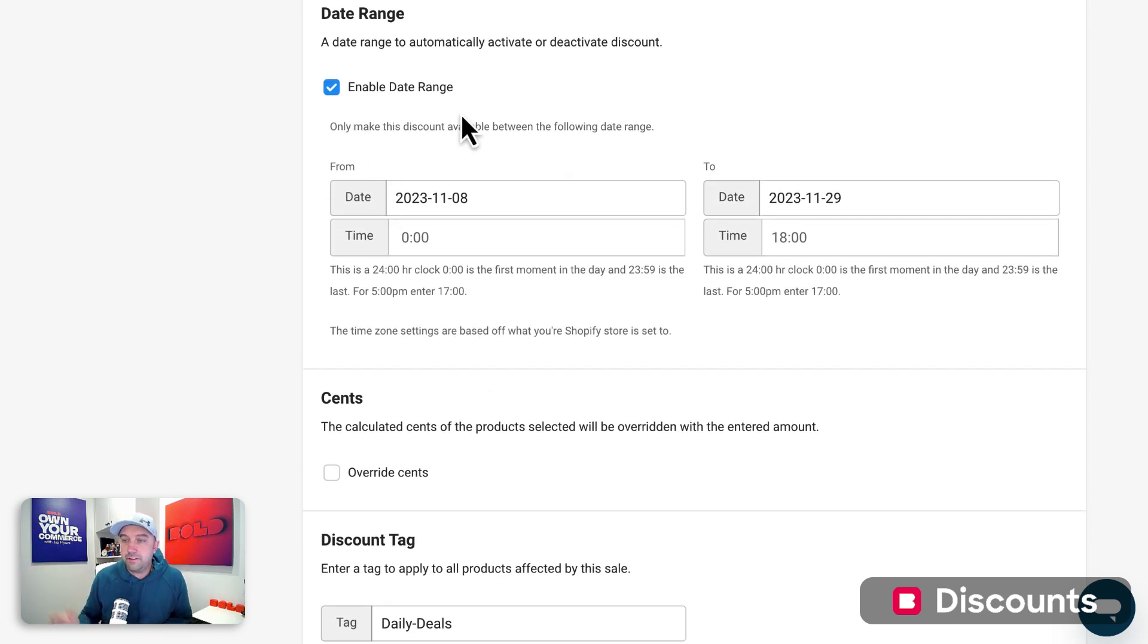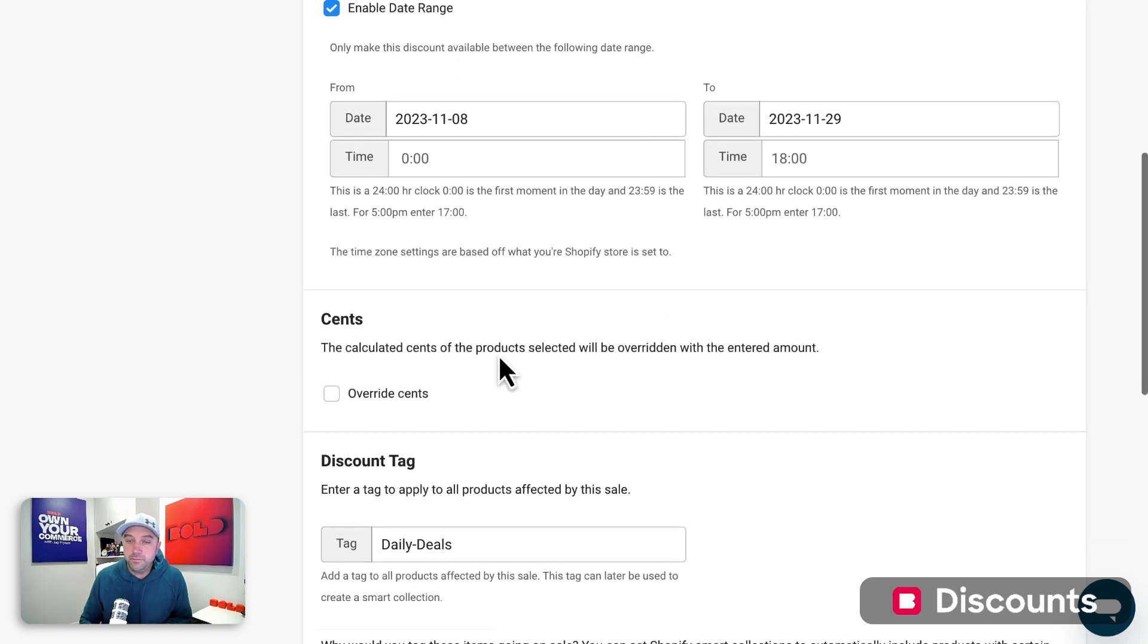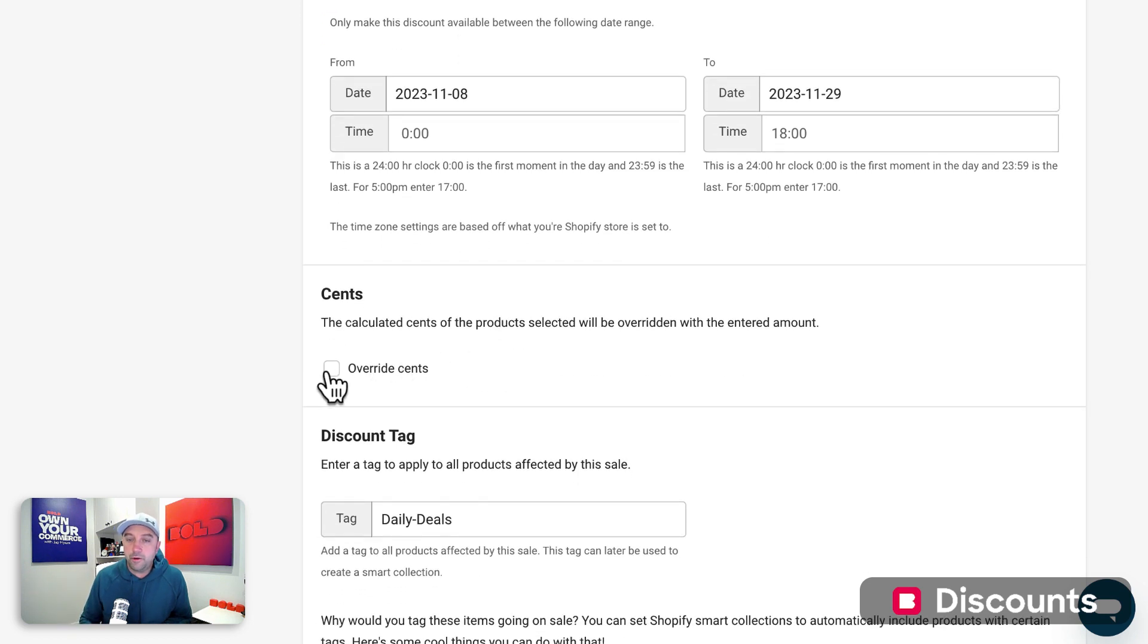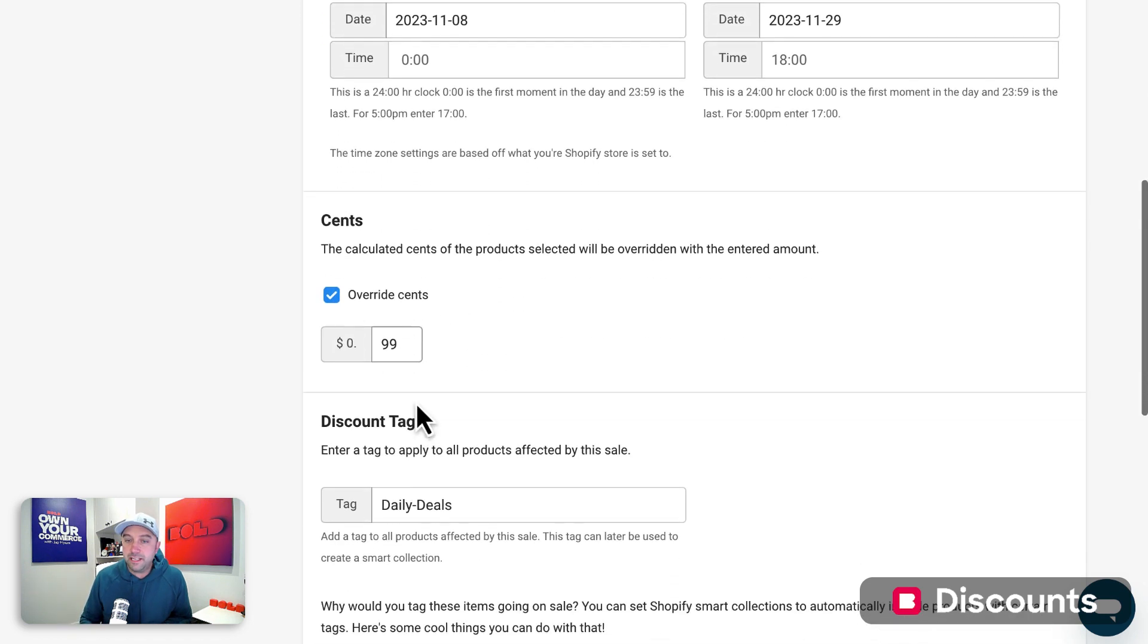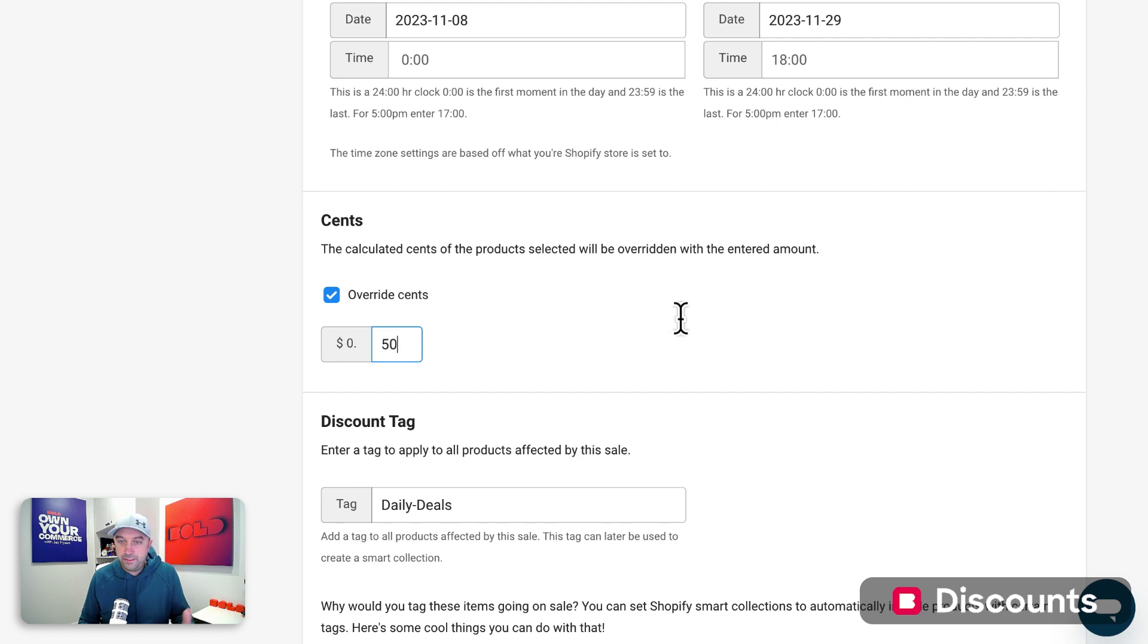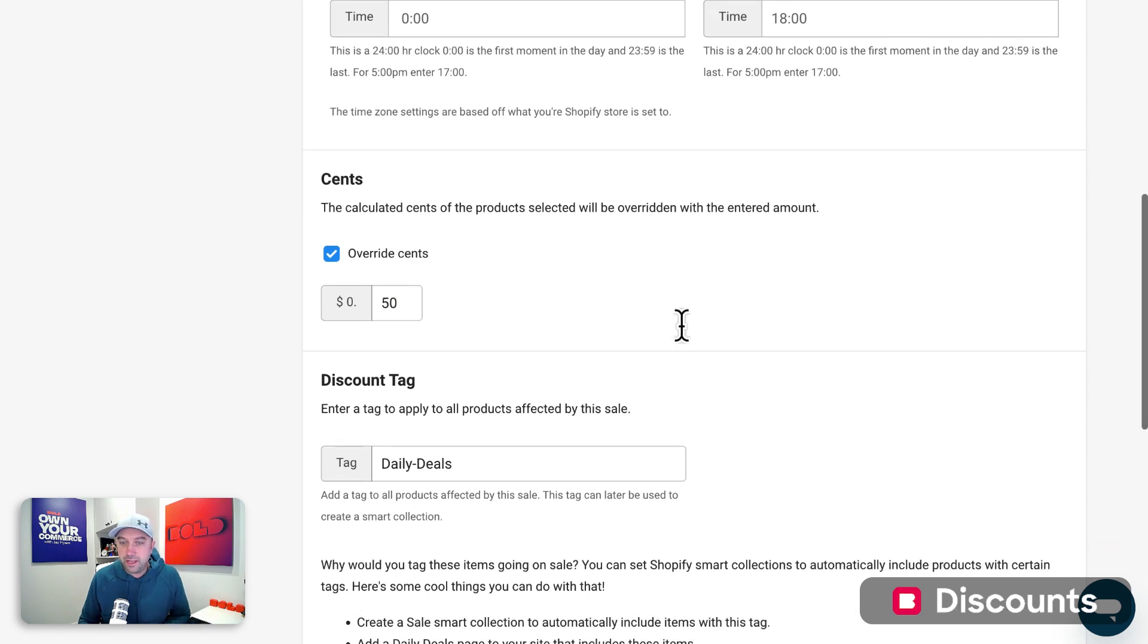Or you can leave the date range off and you can just manually start and stop at any time you want as well. If you want to override the cents to be everything ending in 50 cents, you can do that.